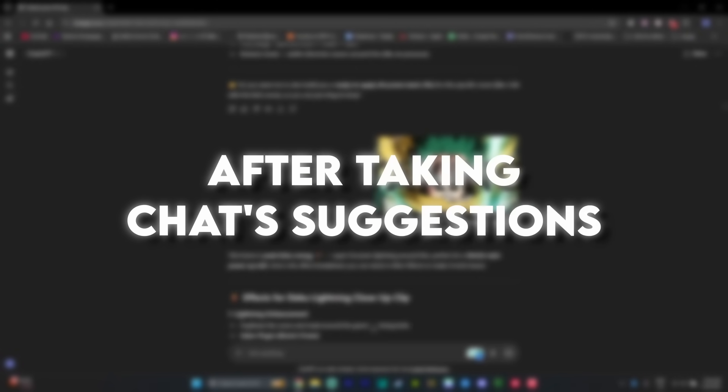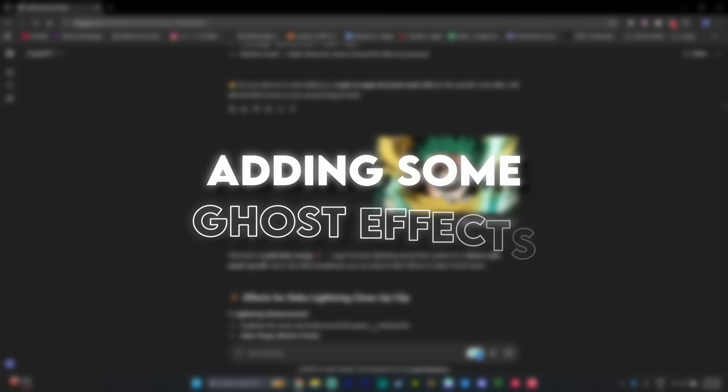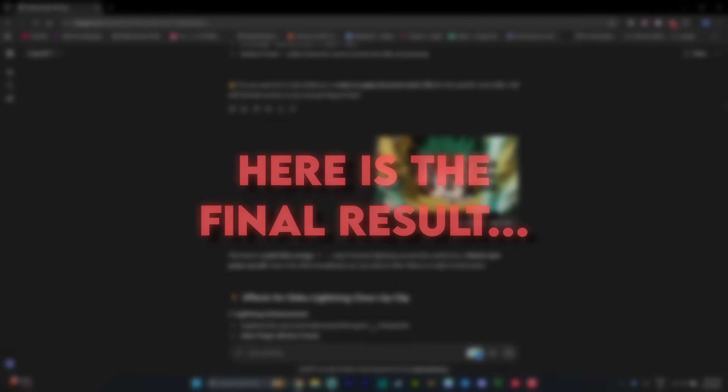So yeah, after taking Chat's suggestions, remixing them, adding some ghost effects, here is the final result.